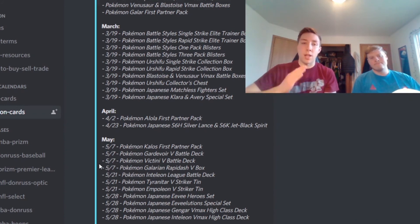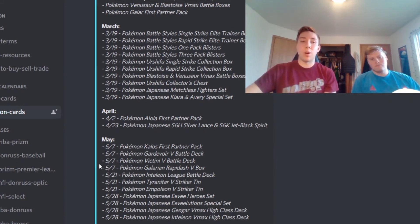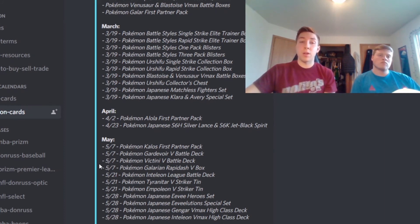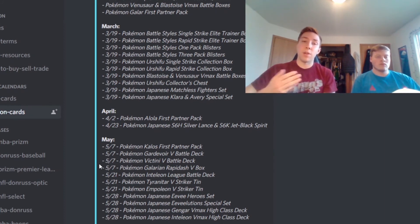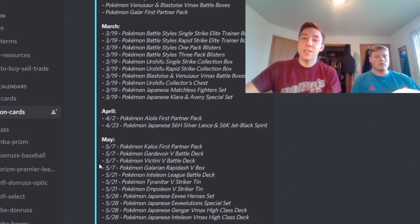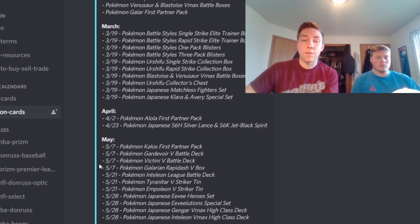But you definitely should be expecting a lot more Shining Fates, a lot more Battle Styles being released in the month of April, probably nothing else new that's going to be released. But those products are still very desirable. Shining Fates and Battle Styles, oh maybe not Battle Styles but Shining Fates definitely still desirable. So definitely be on the lookout for those if they are released at retail or online.